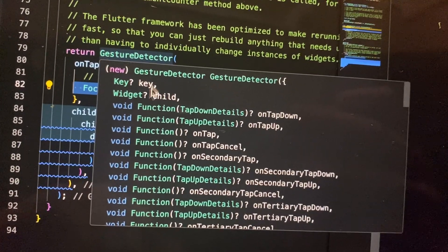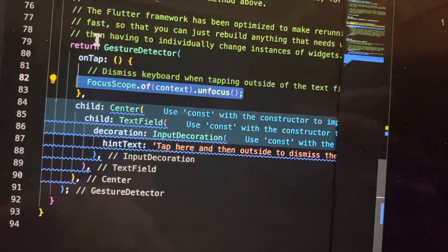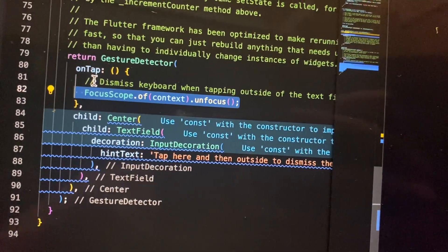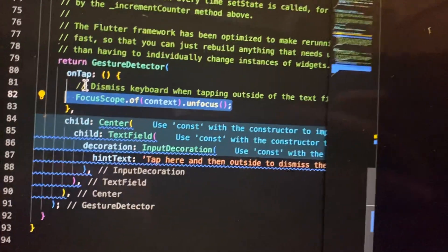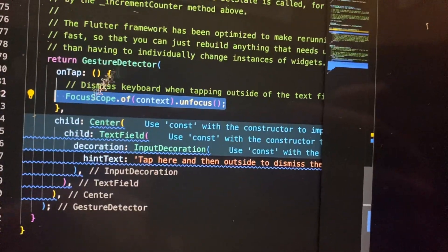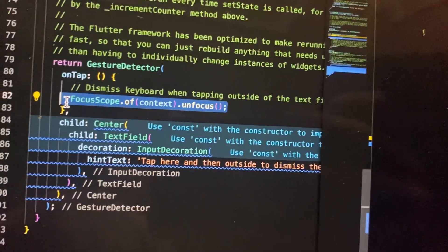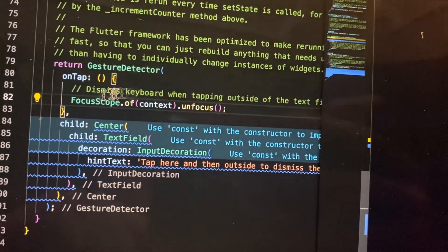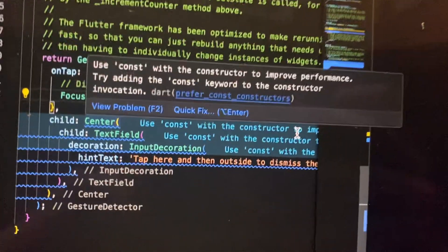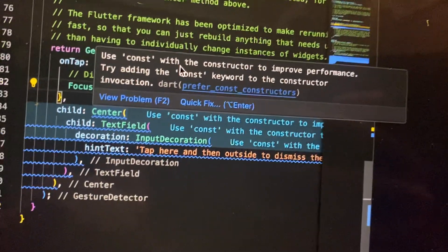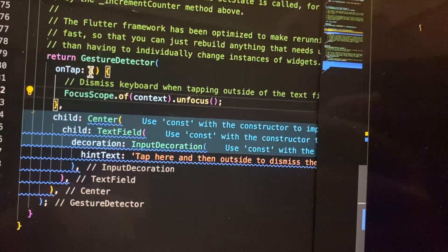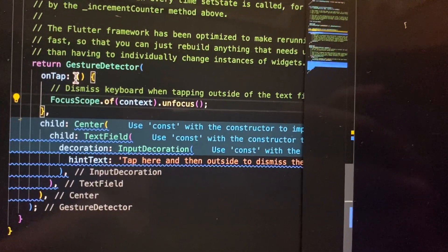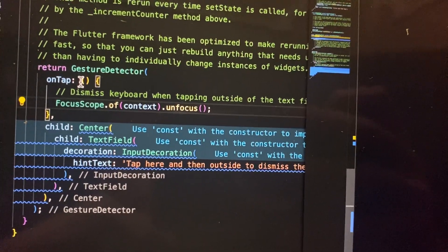You just need to wrap your widget into a GestureDetector, and after that you just need to tap on this and add this line: FocusScope. Thanks for watching, have a nice day, goodbye.